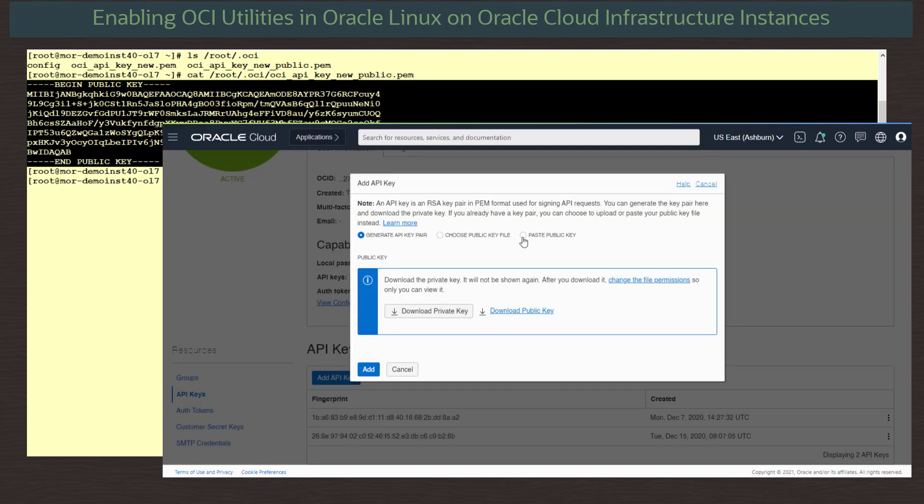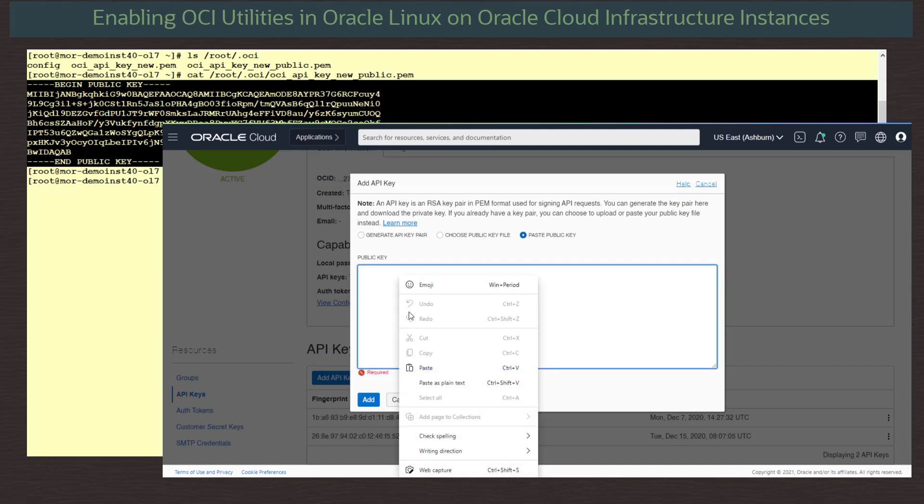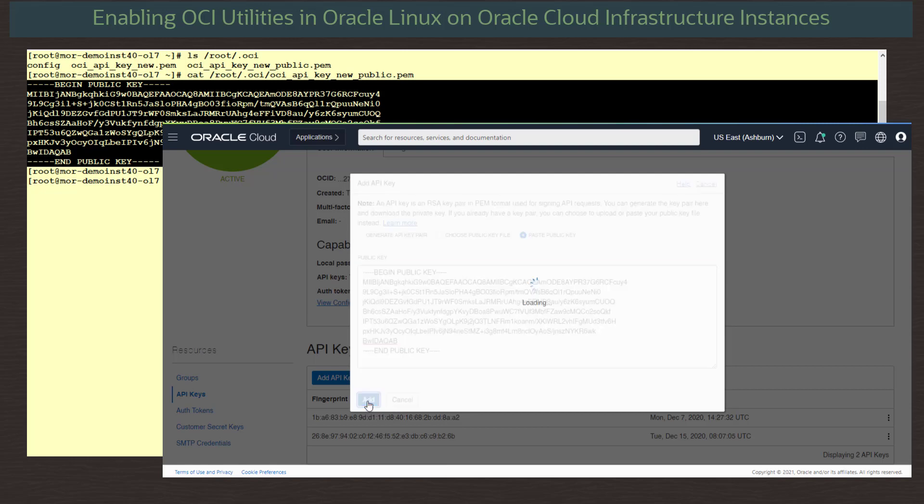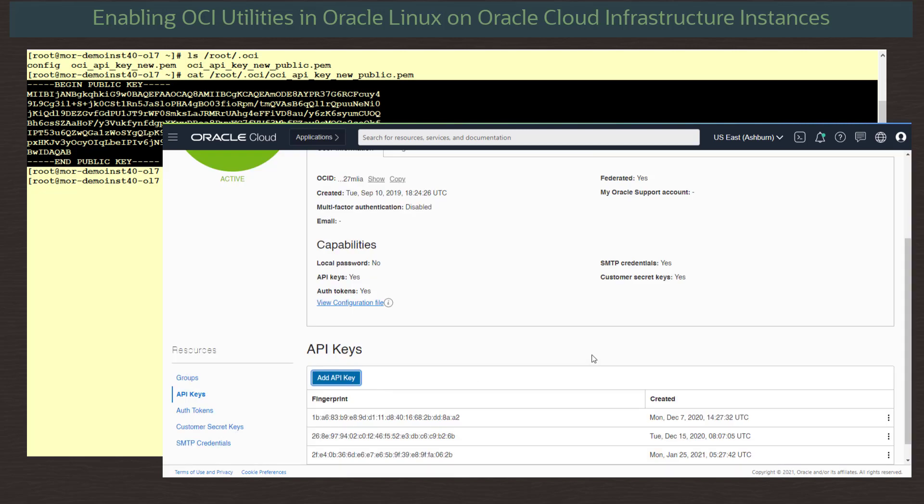Returning to the web console and the open dialog, I select paste public key and paste the key information into the entry box and click add. If you did not use the OCI setup config script to create the config file, you would need to manually create it. Here we see after adding the key information, we are given the config file info we would use to create that config file. Remember to correctly modify the path to the key file section. We can now close the dialog. And that's the API permissions set up to allow our instance to use API calls to create devices from cloud resources.